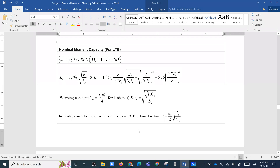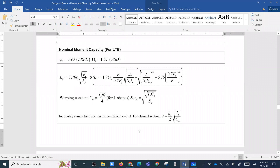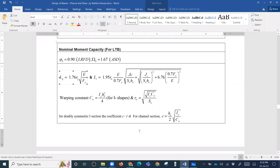For the LRFD method, the nominal moment capacity is multiplied by the factor phi, and for the ASD method it is divided by the factor omega. The Lr formula is: Lr equals 1.95 times rts times E divided by Fy, incorporating the torsional constant J and the section modulus Sx. These are sectional properties used in the lateral torsional buckling calculations.